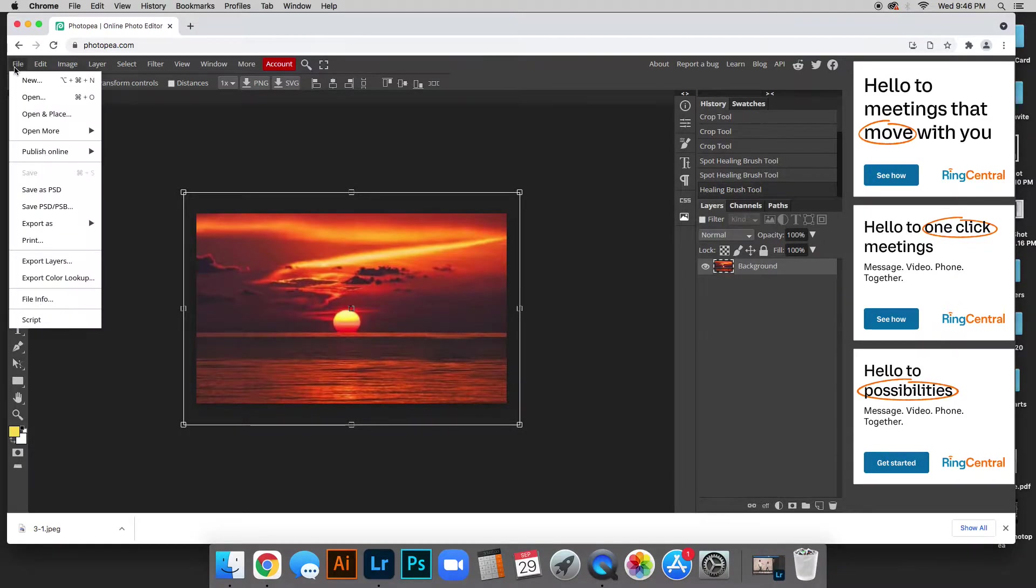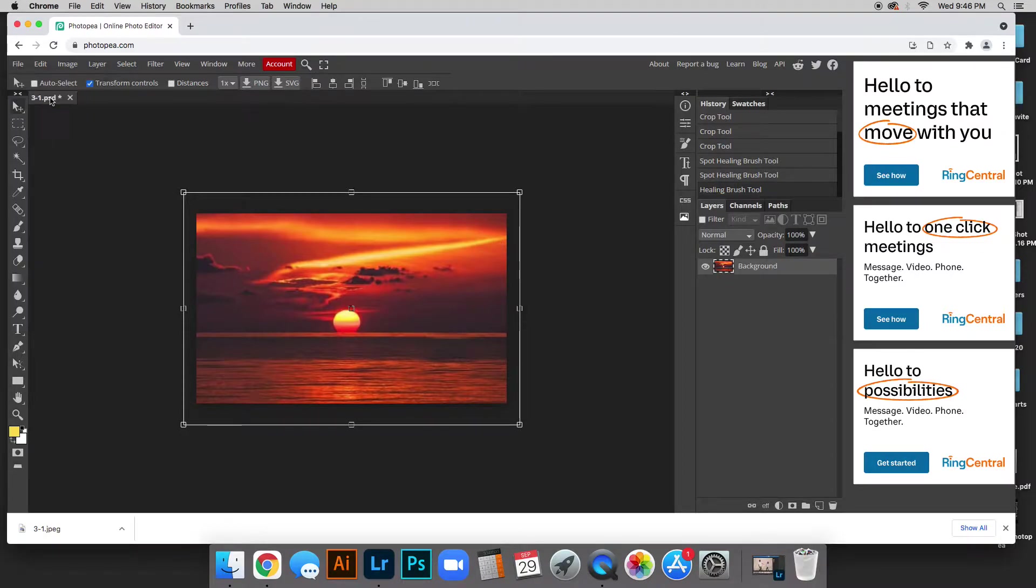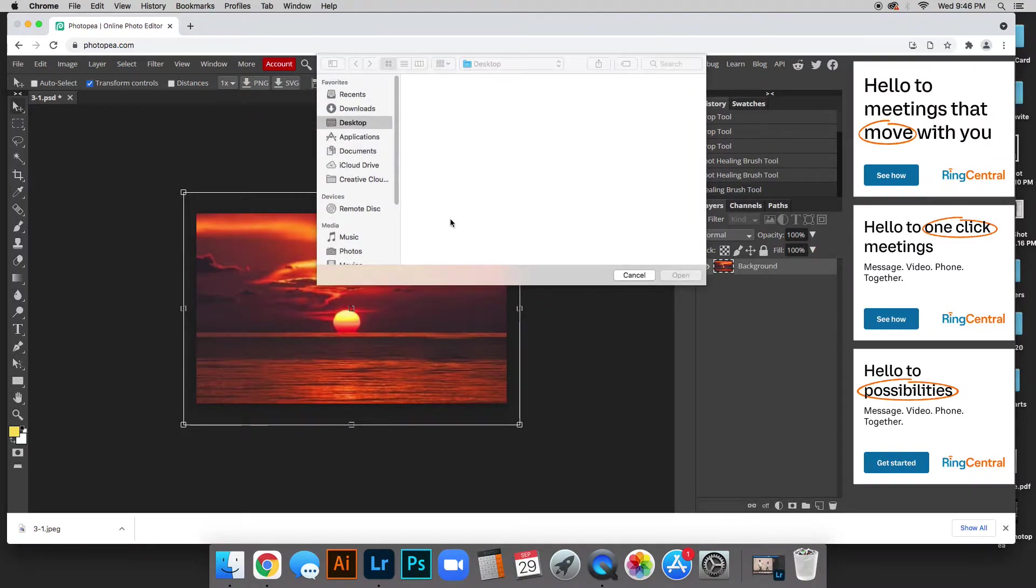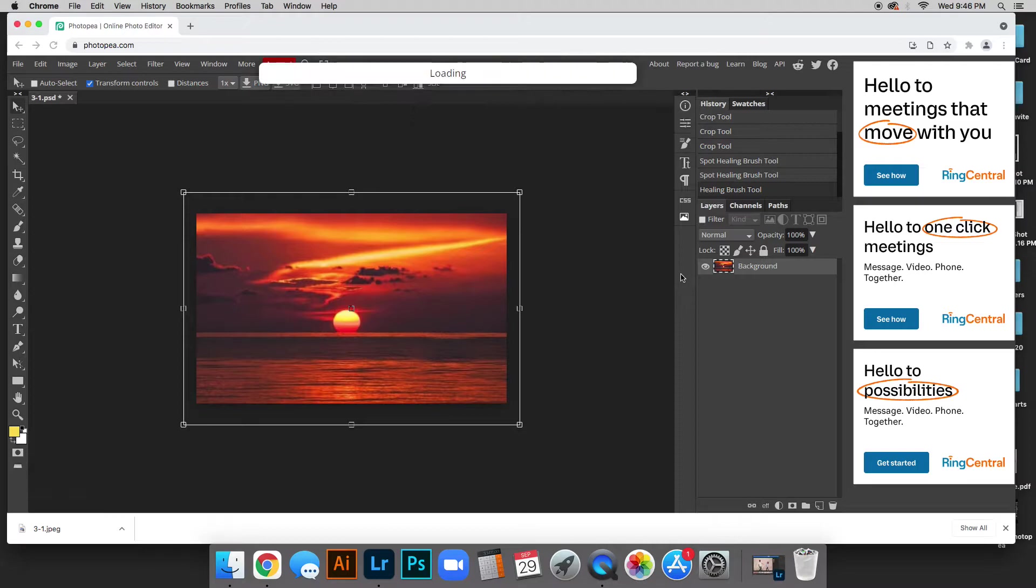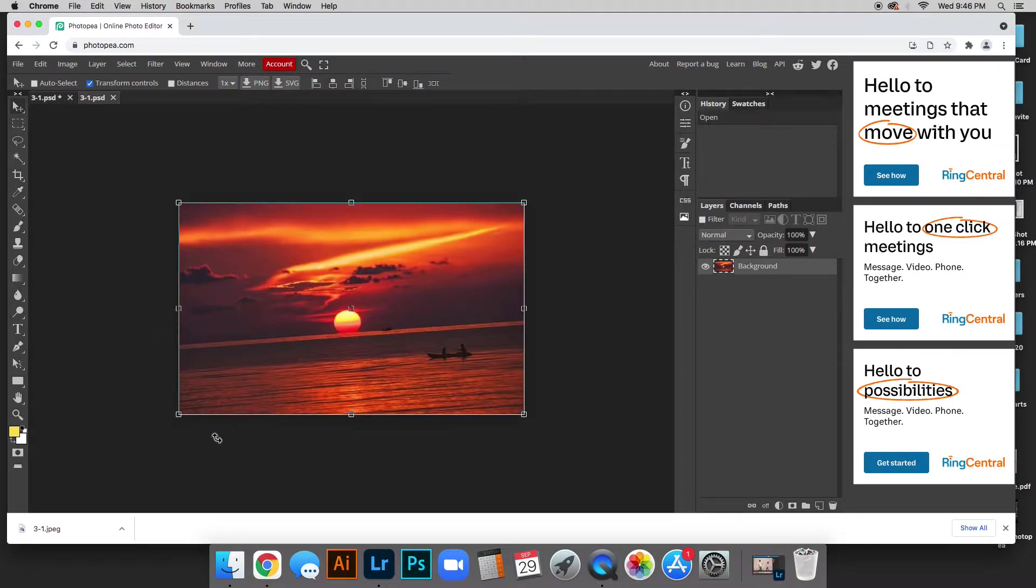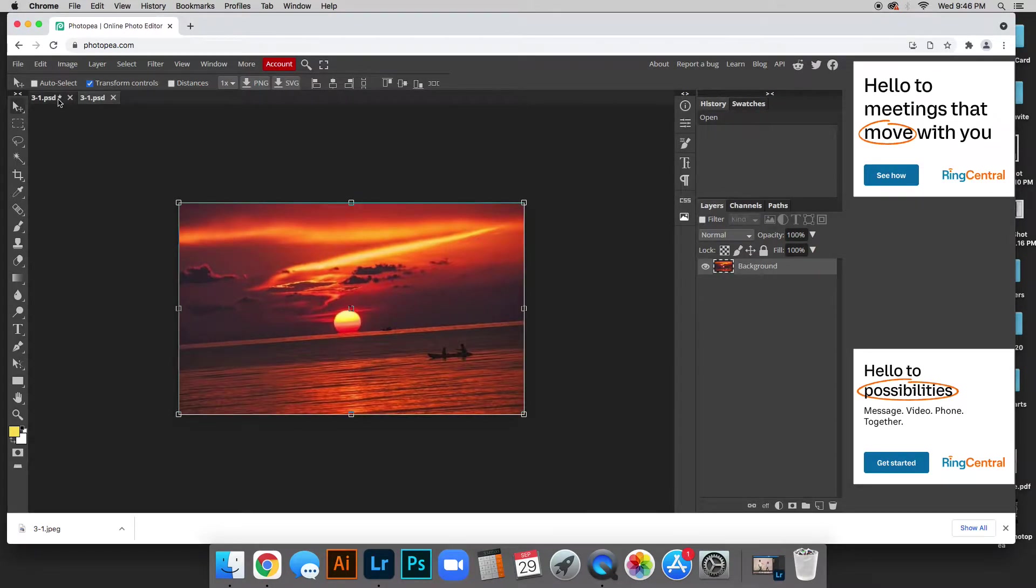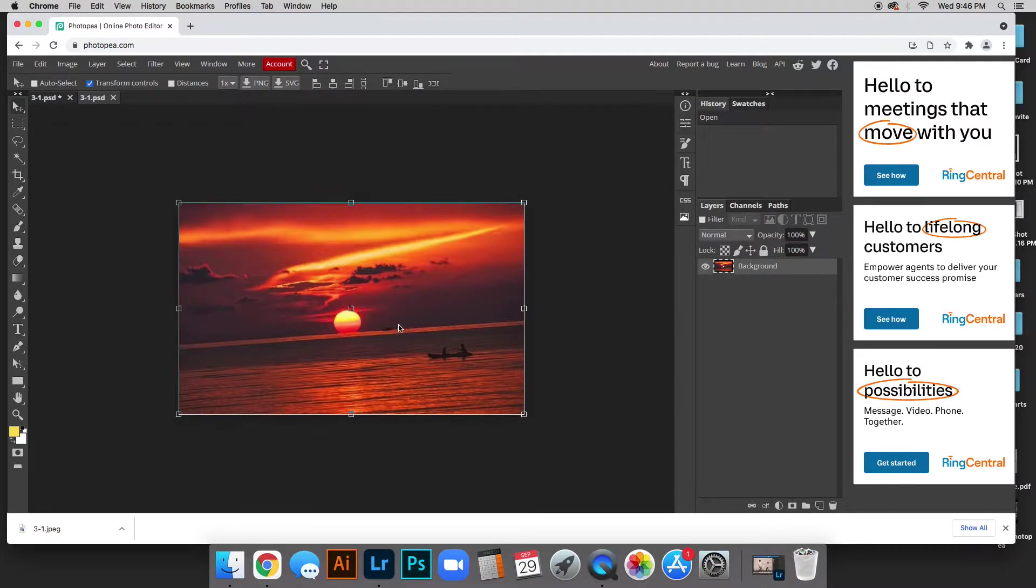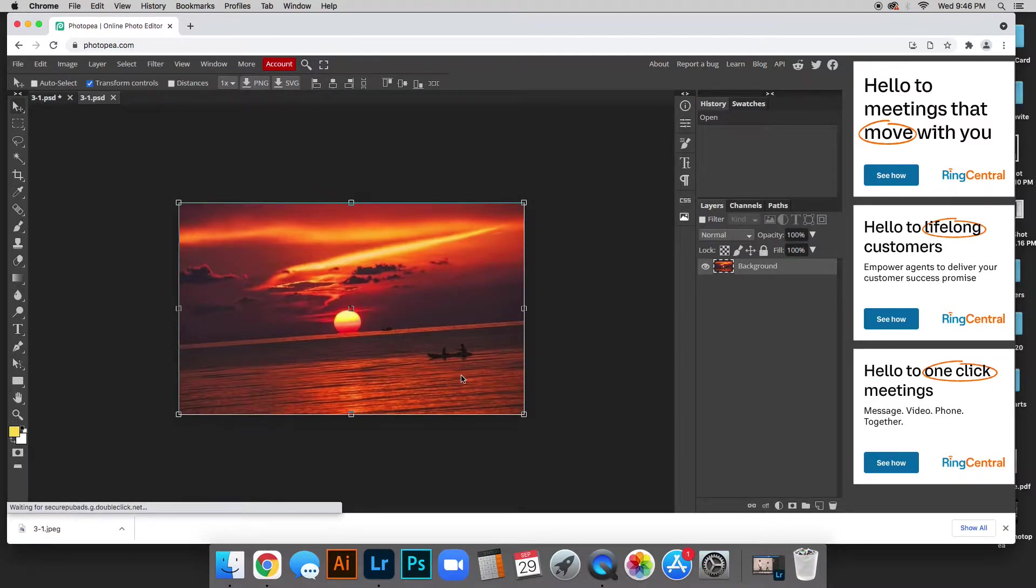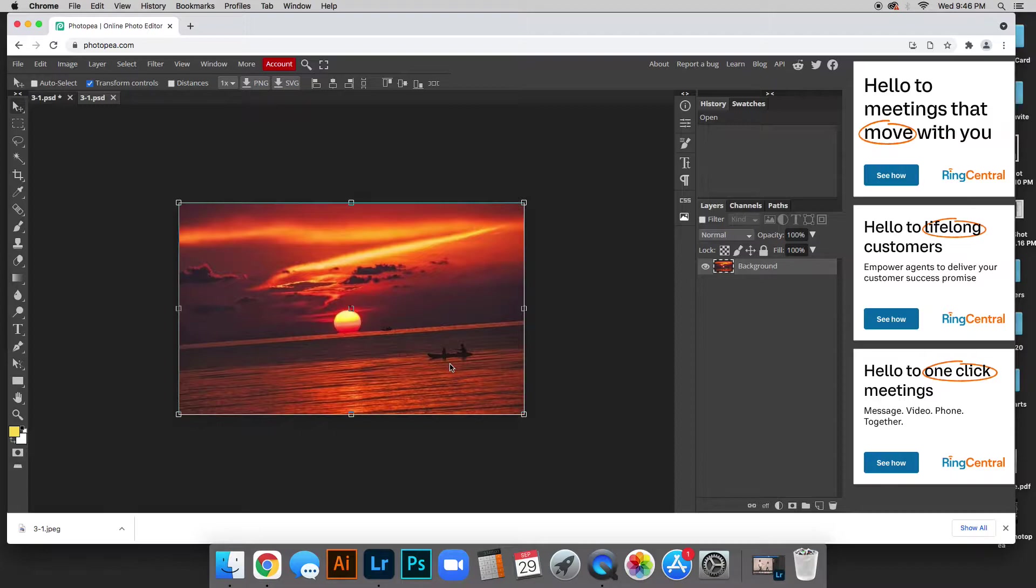So on Photopea go ahead and go to file open. I found a seascape picture. So actually this is the original and this is my edit. So I am getting rid of this little boat here and then these little fishermen or kayakers here.